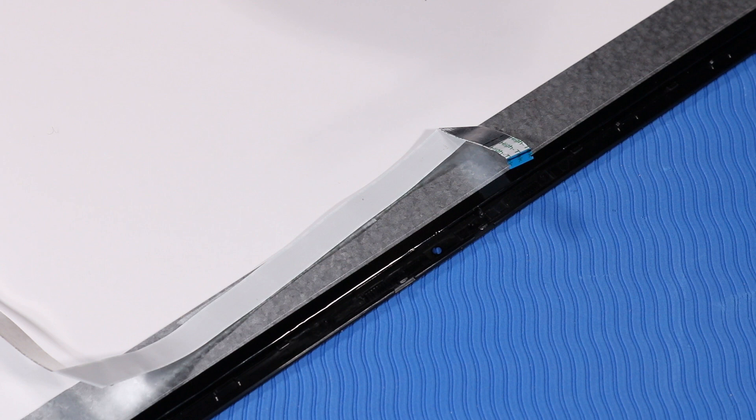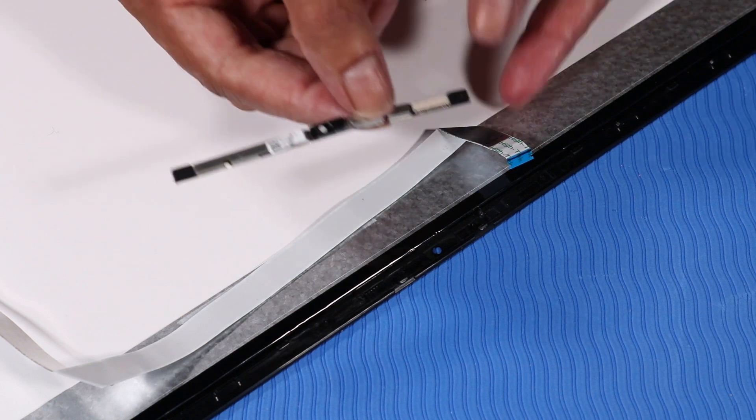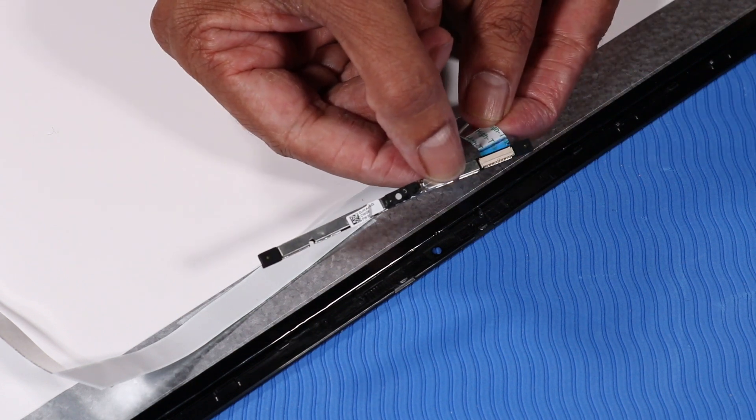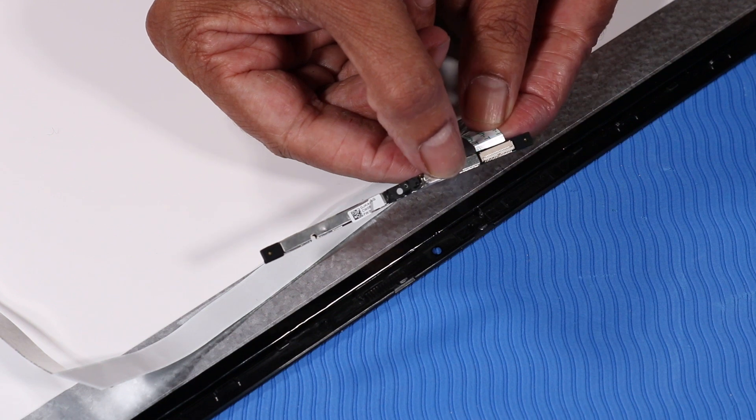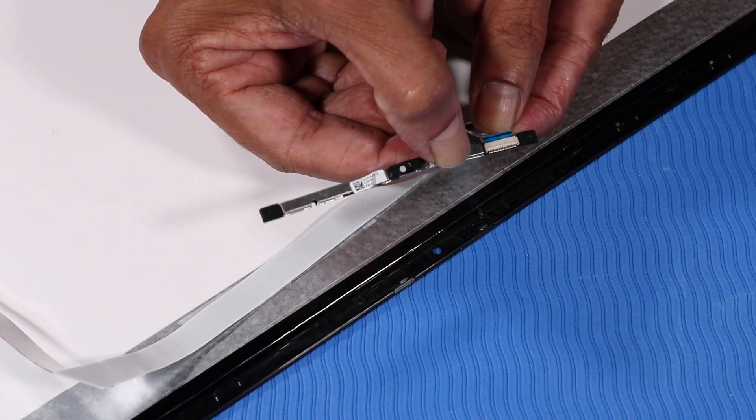Replacement: Connect the display panel cable to its ZIF connector on the webcam.